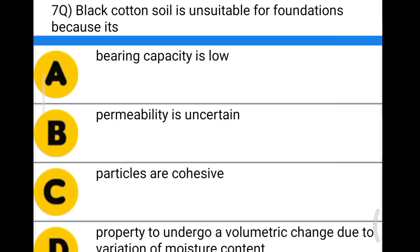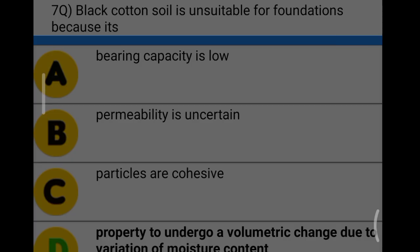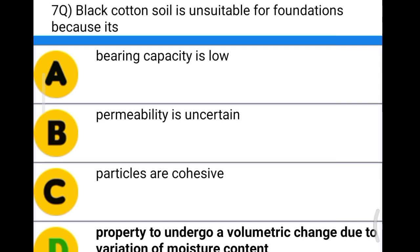Next question: black cotton soil is unsuitable for foundation because option A: its bearing capacity is low, option B: permeability is uncertain, option C: particles are cohesive, option D: property to undergo a volumetric change due to variation of moisture content. The correct answer is option D.